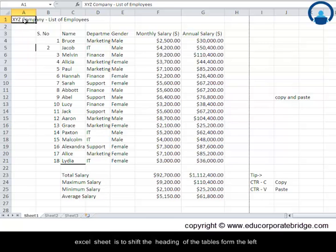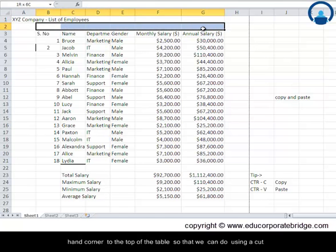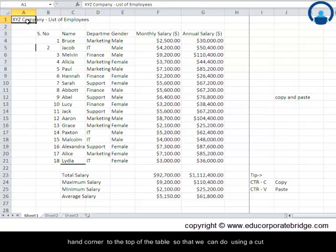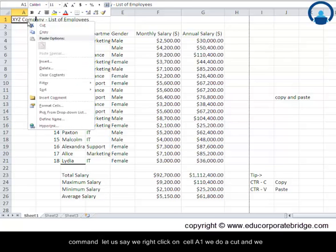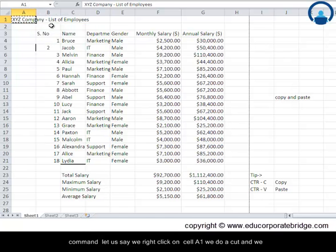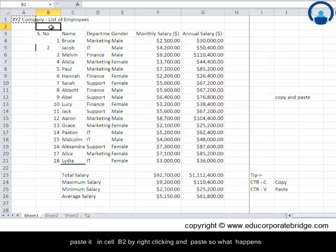So that we can do using a cut command. Let's say we could right click on cell A1, we do a cut, and we paste it in cell B2 by right clicking and paste.